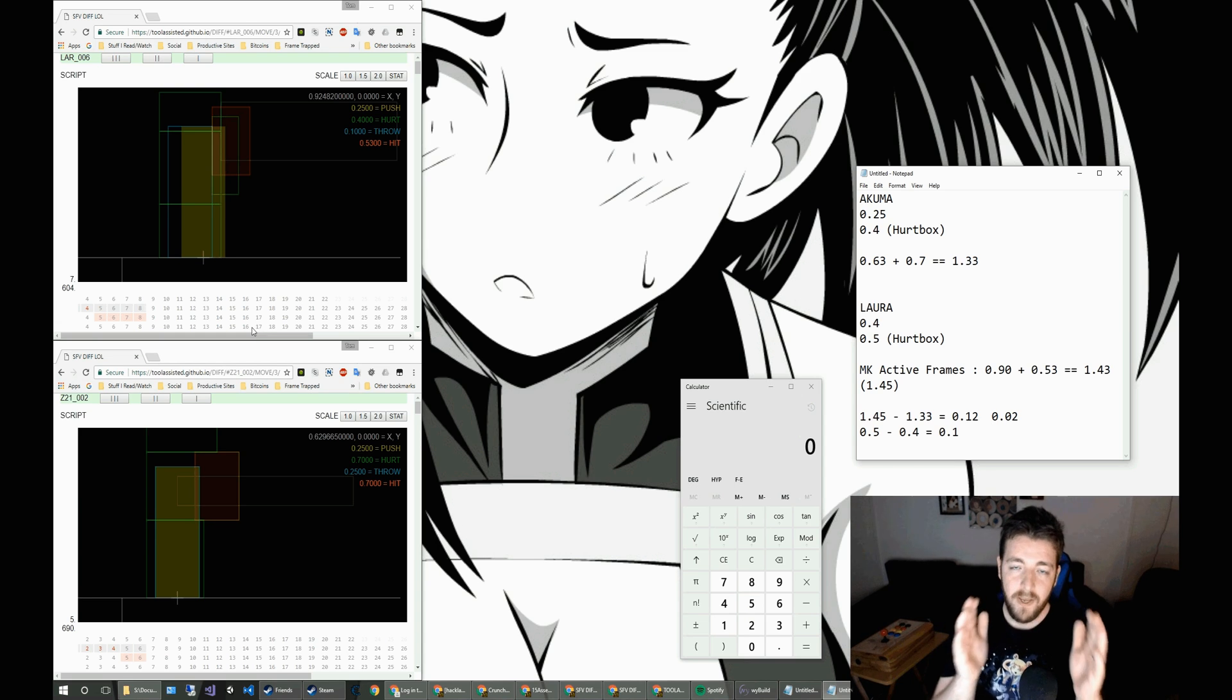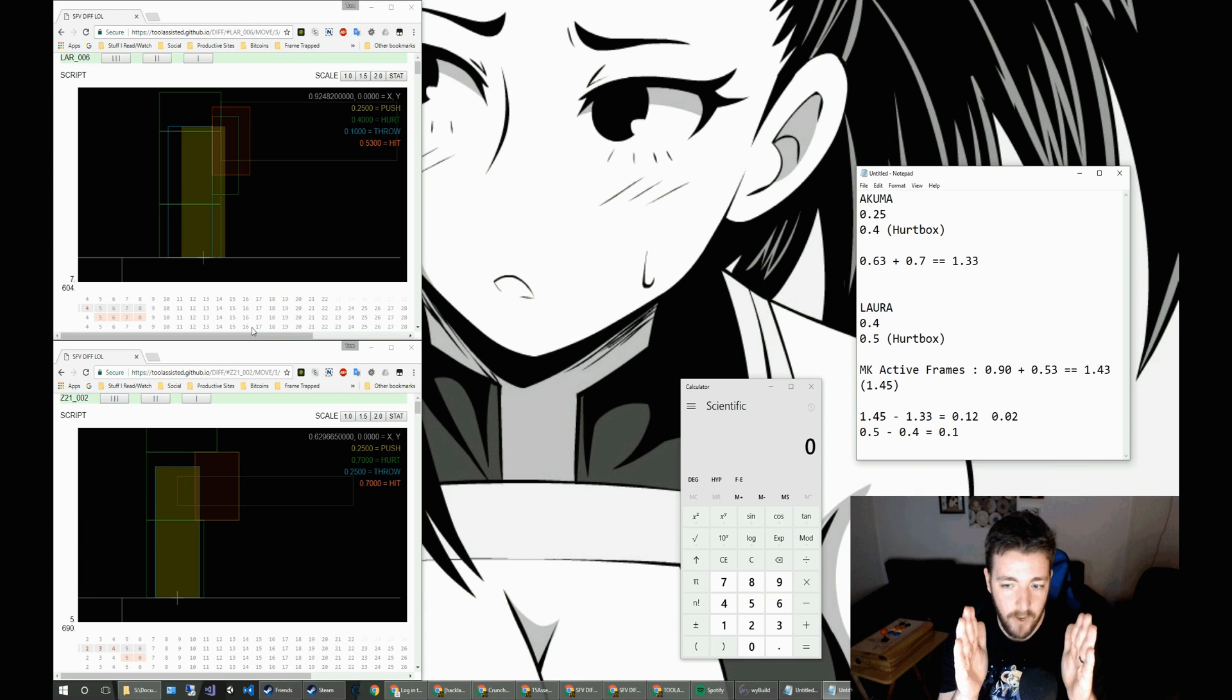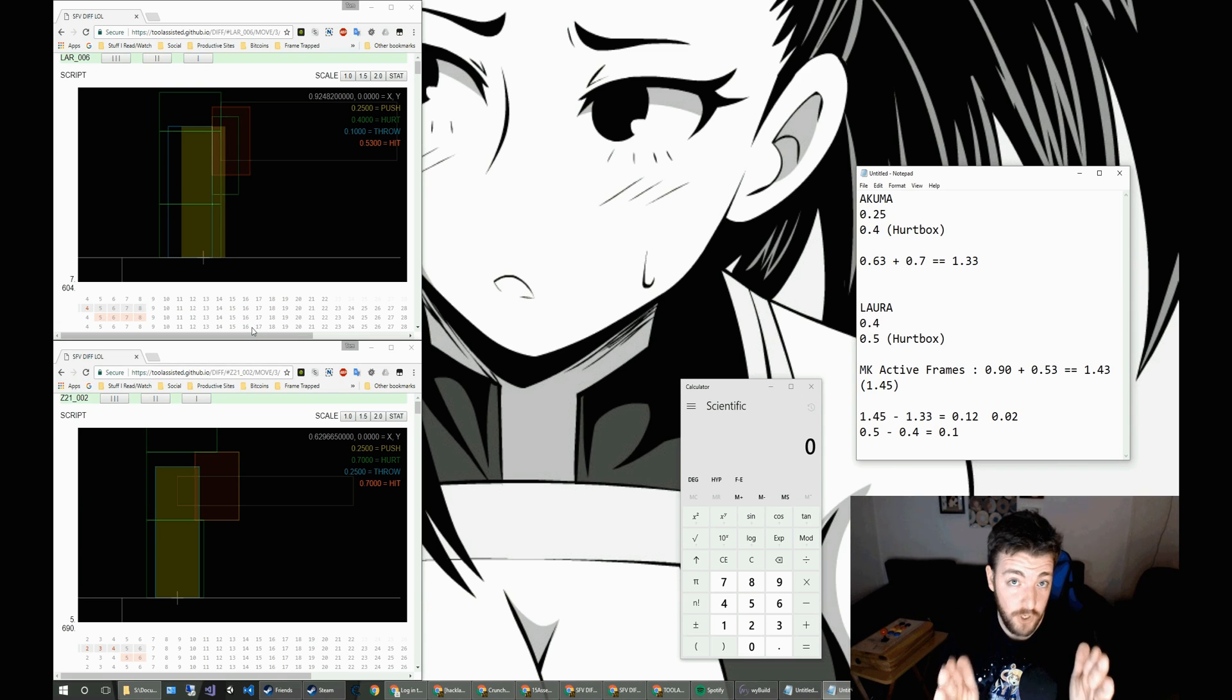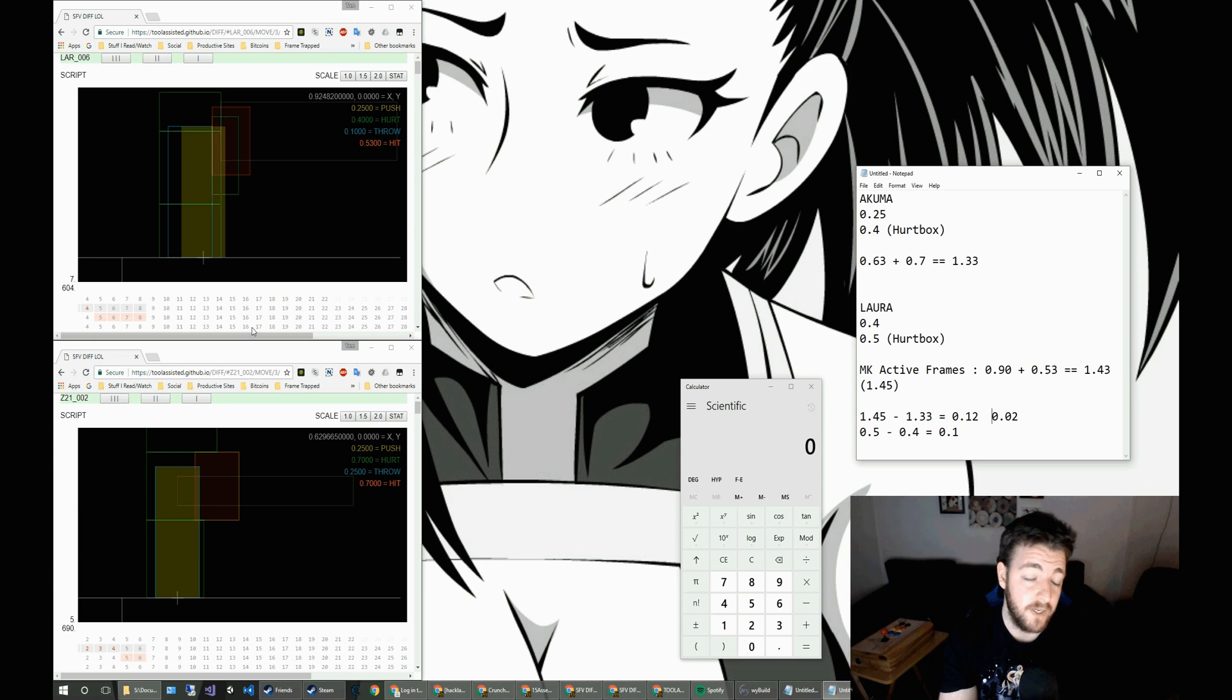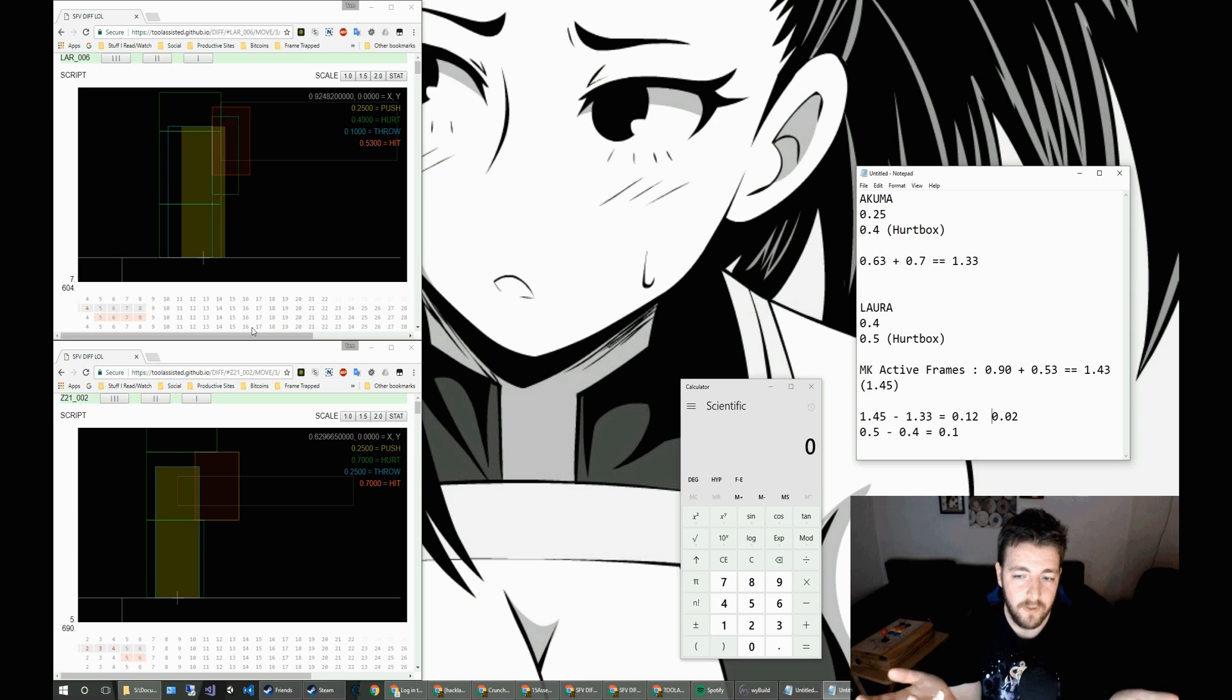So they could be at a spacing where Akuma and Laura initially miss on the first frame and then two frames in, Laura's is in range to hit Akuma. So that does work in that scenario.